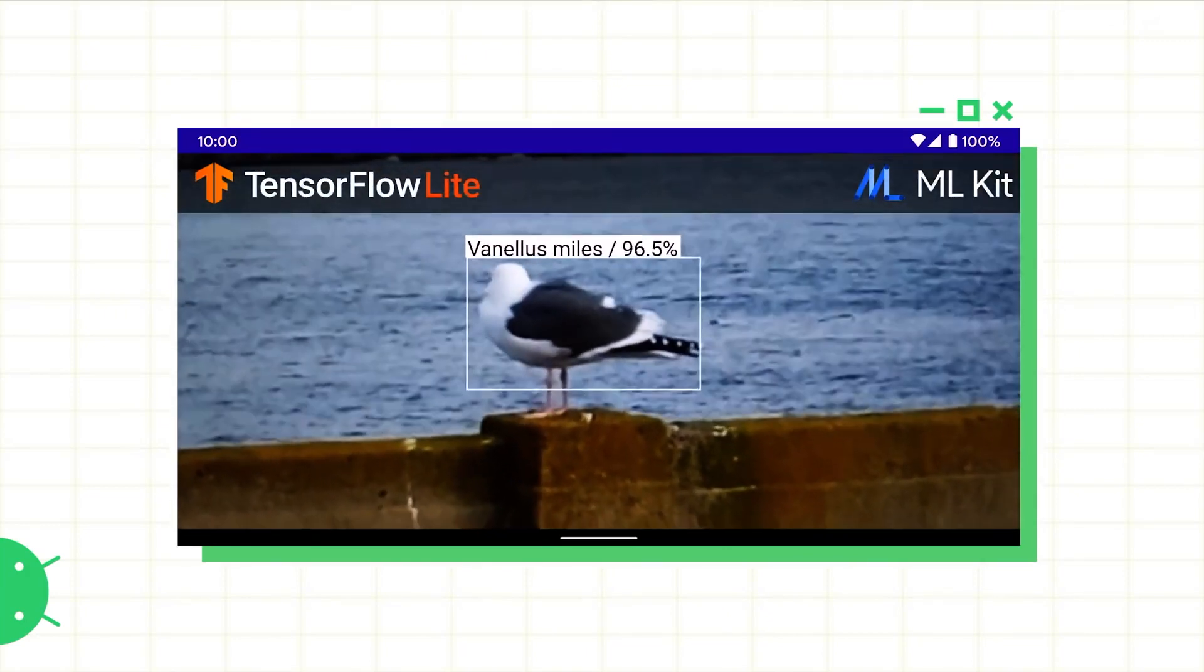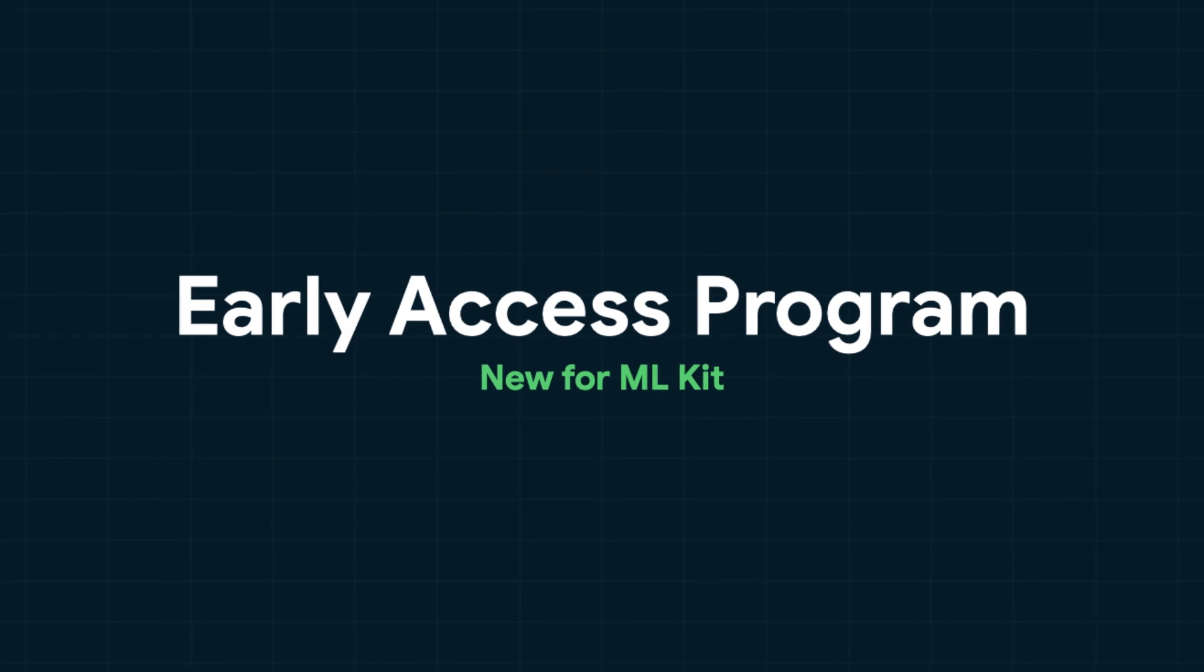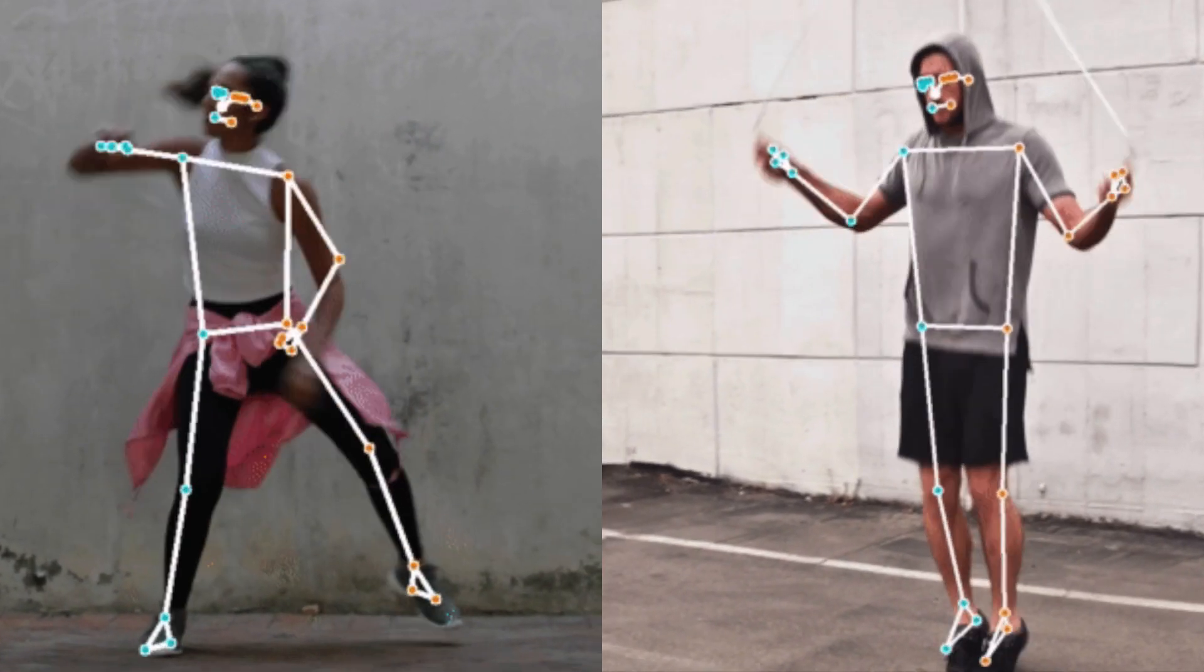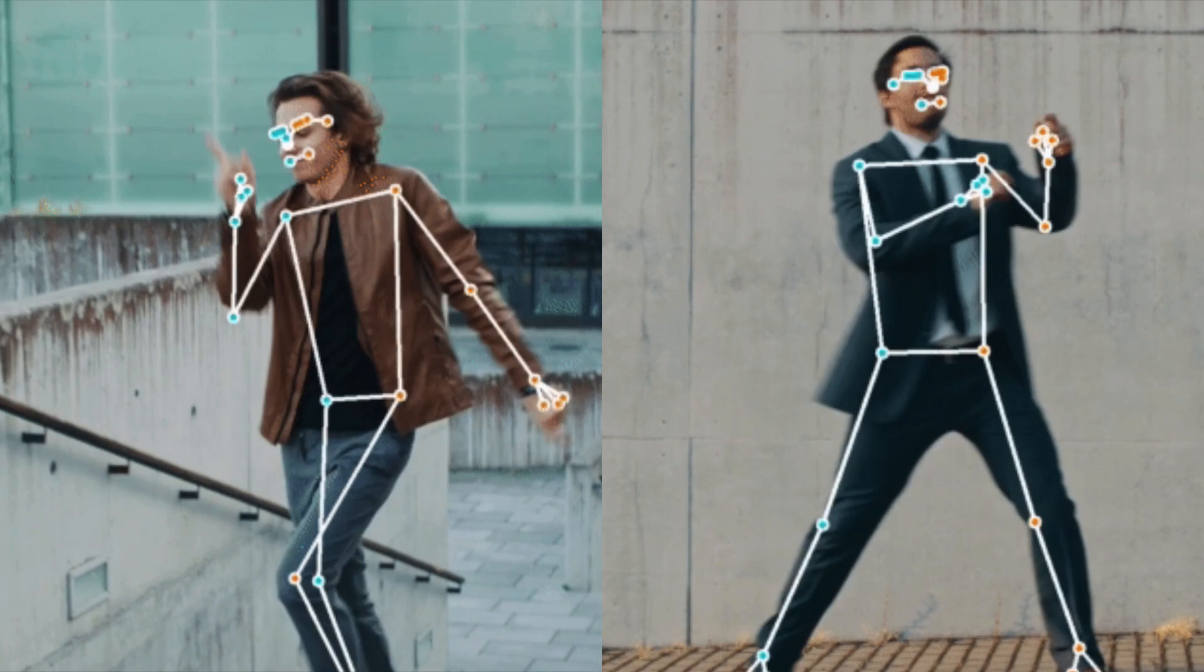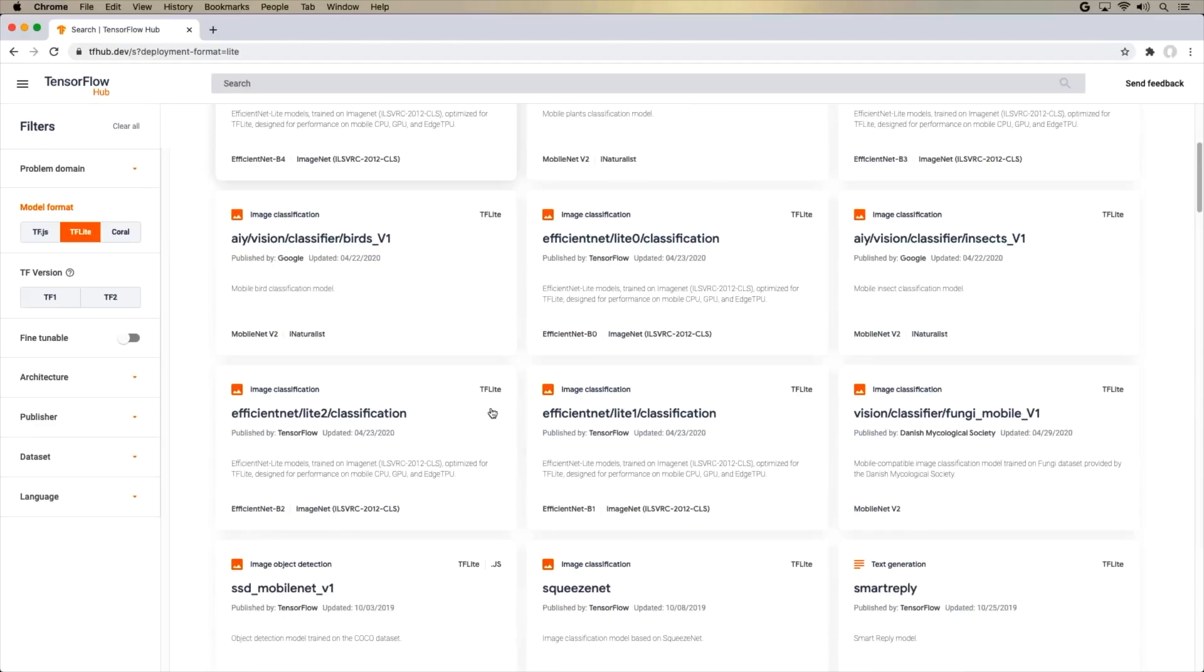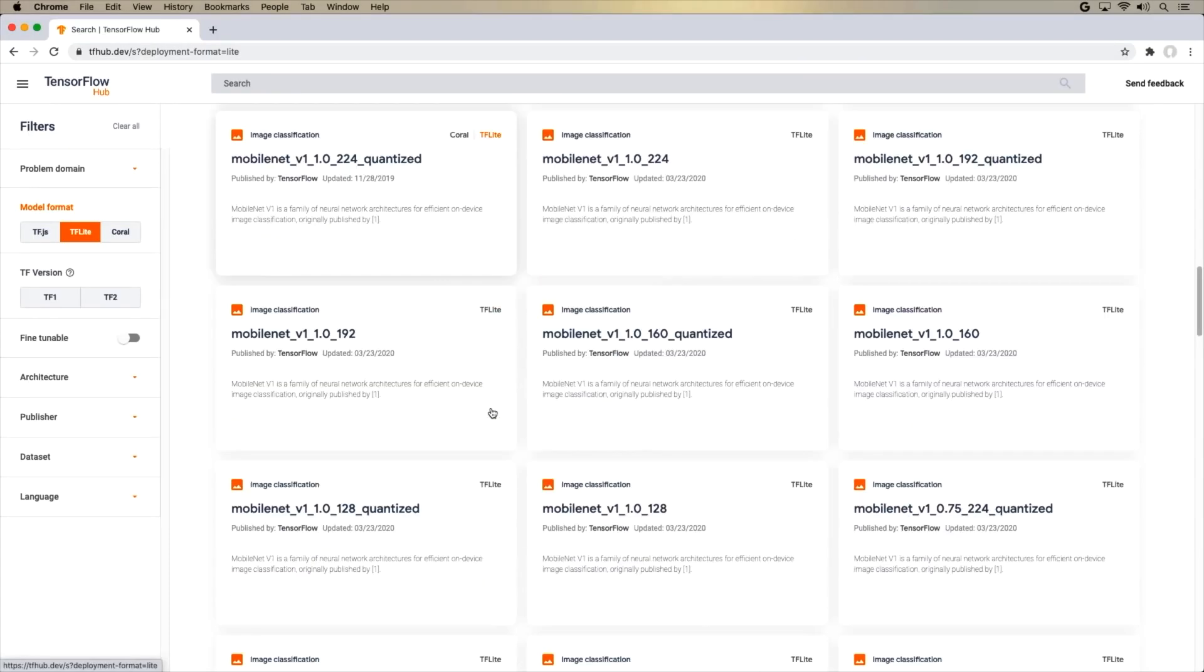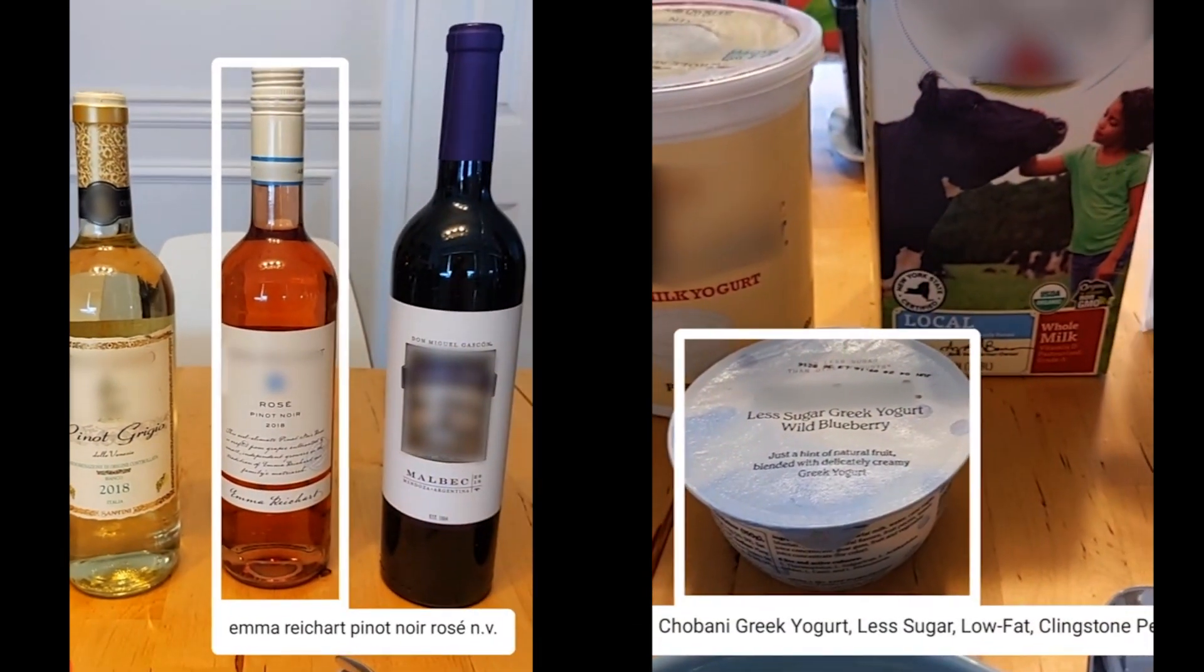Help shape the future of ML Kit by joining the early access program for entity extraction and pose detection. We continue to publish updates on-device fine-grained visual recognition models on TensorFlow Hub.